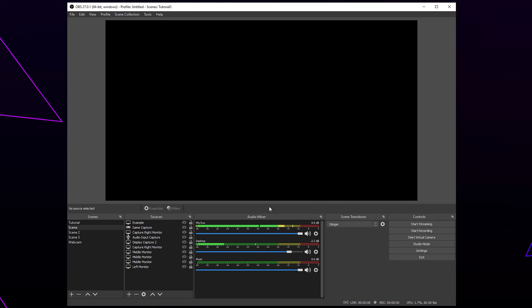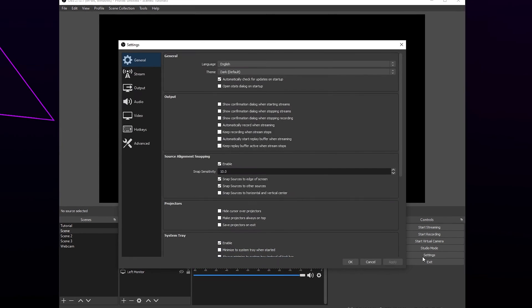In this video, I'll be showing you the best OBS settings for streaming. We have included a link to a text guide and more information in the description. Start by opening the OBS settings.